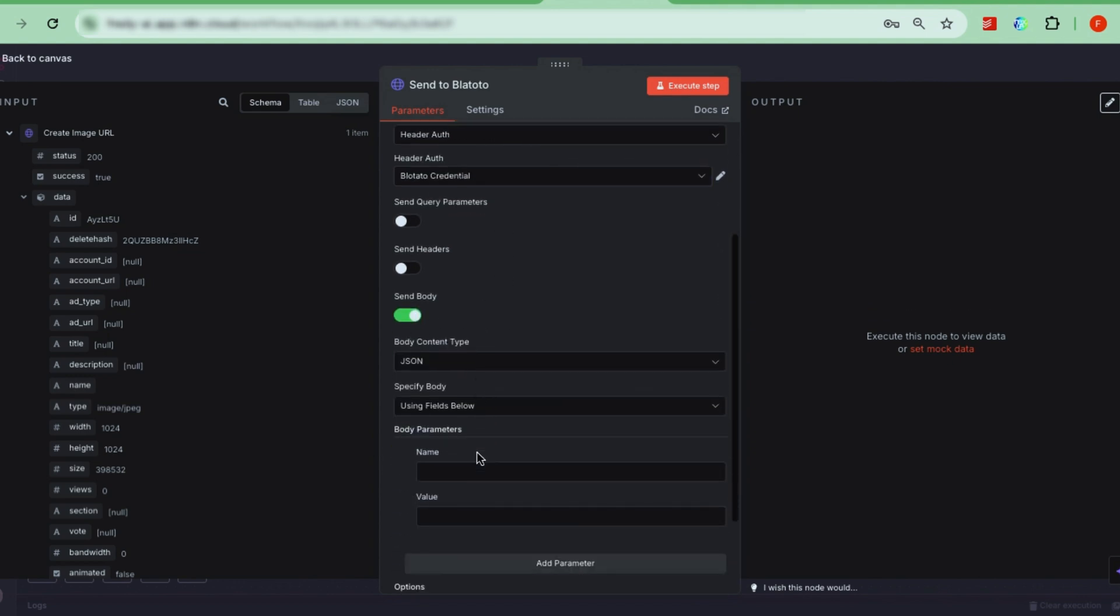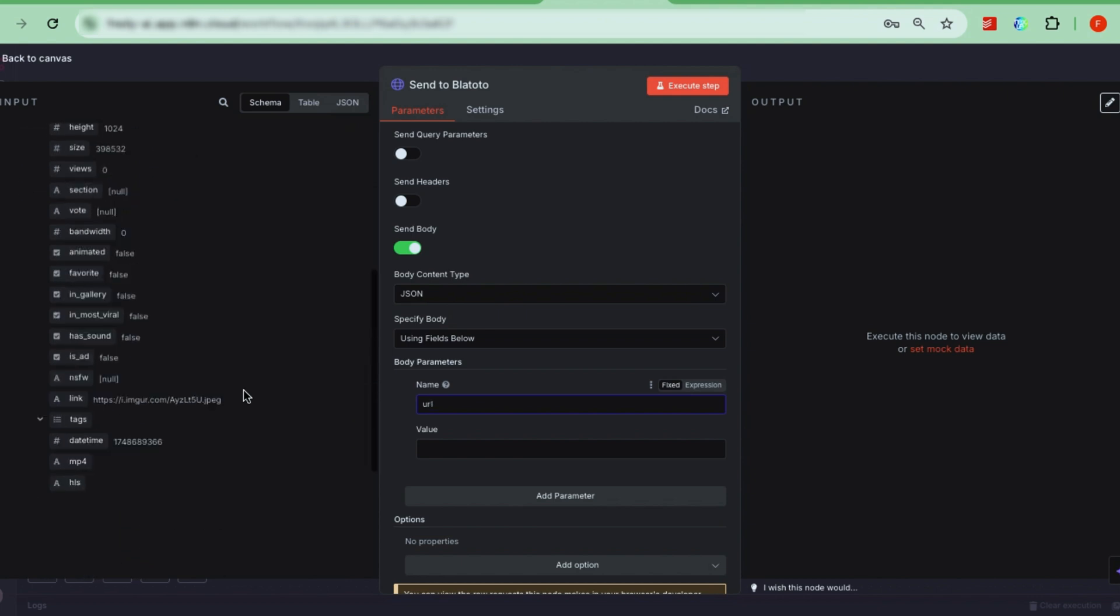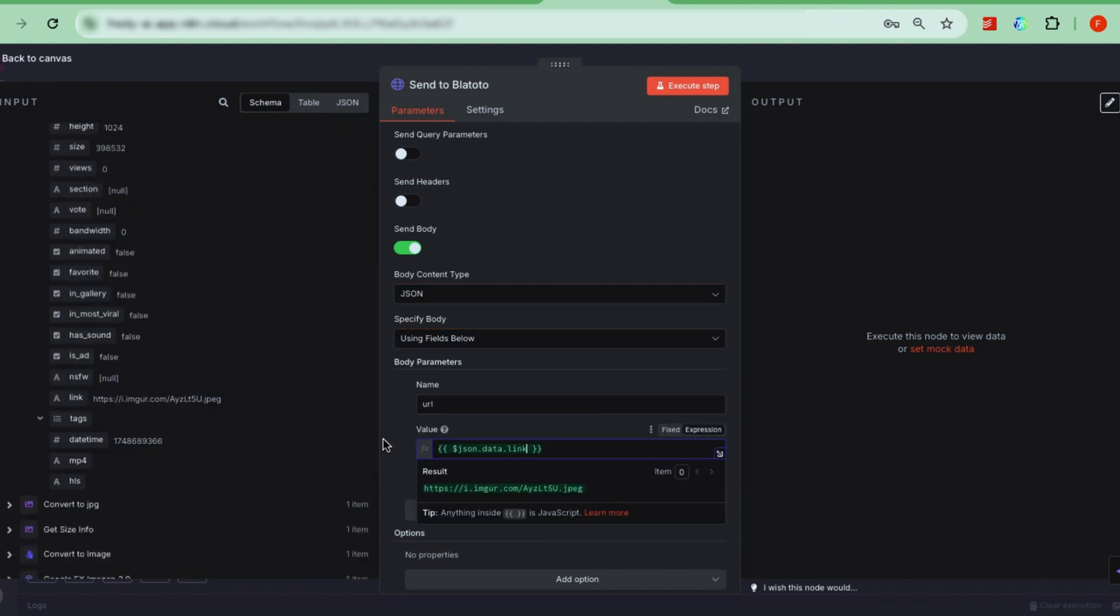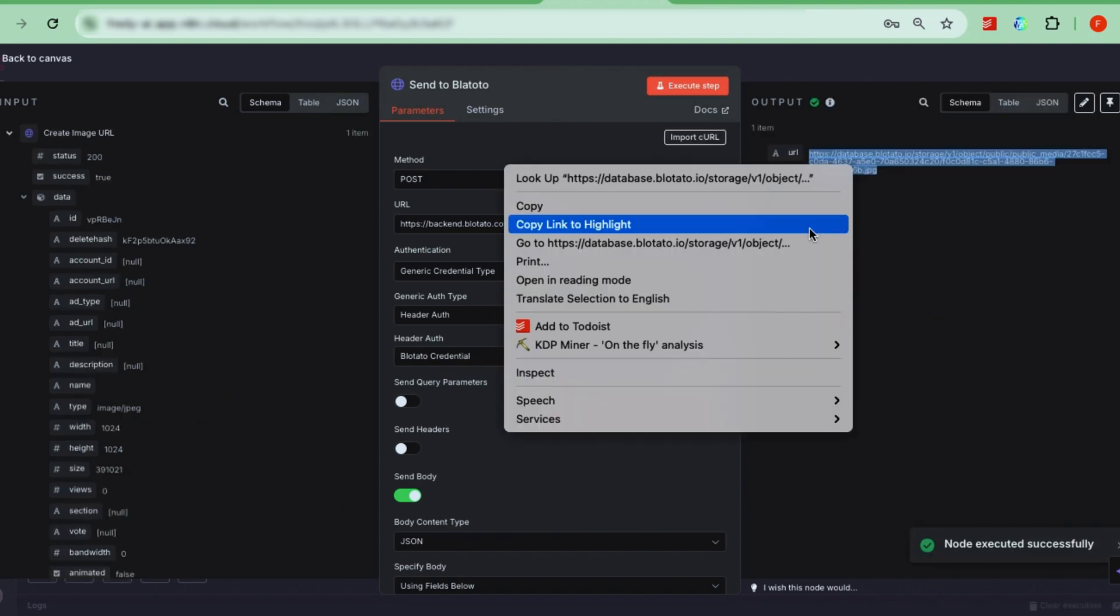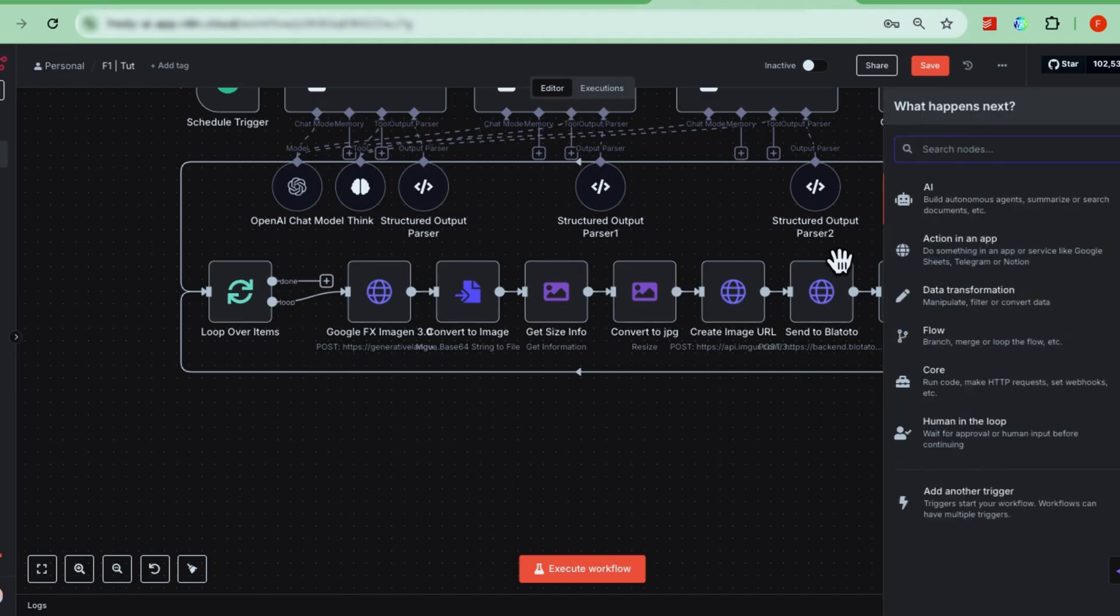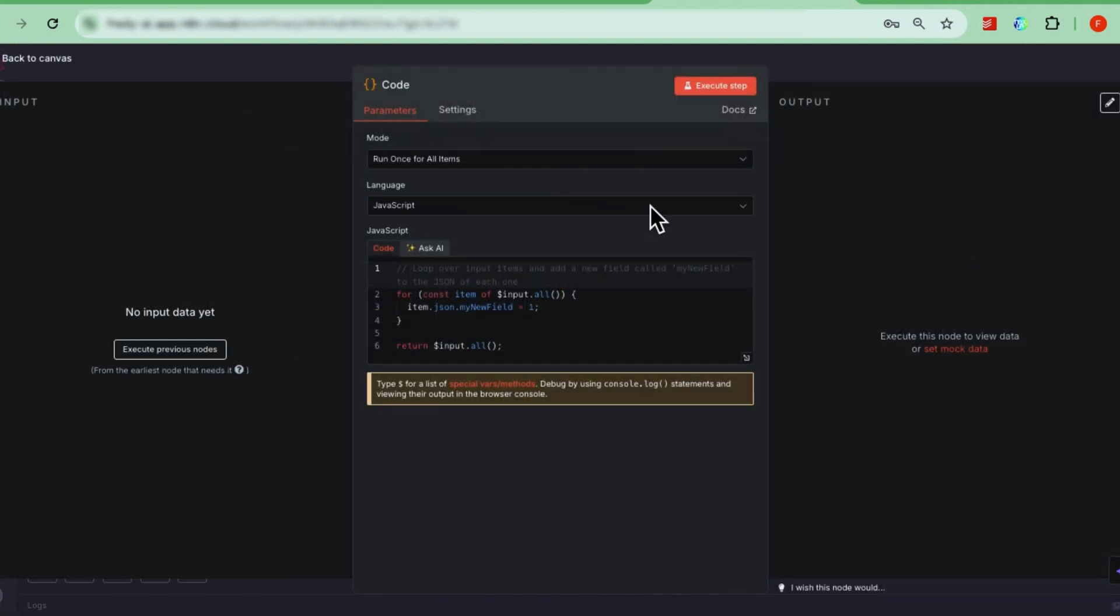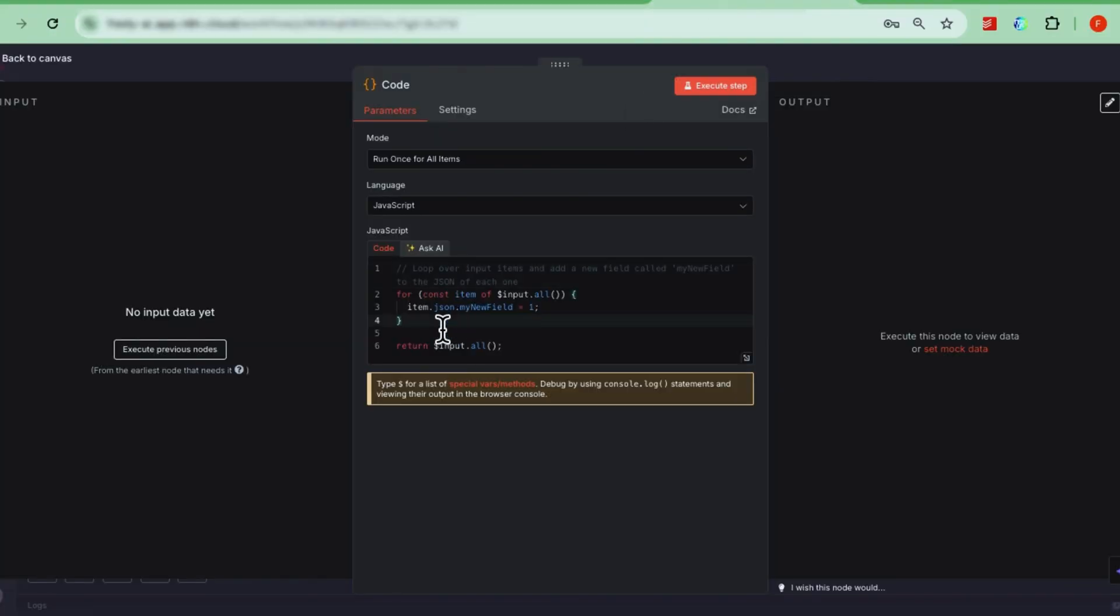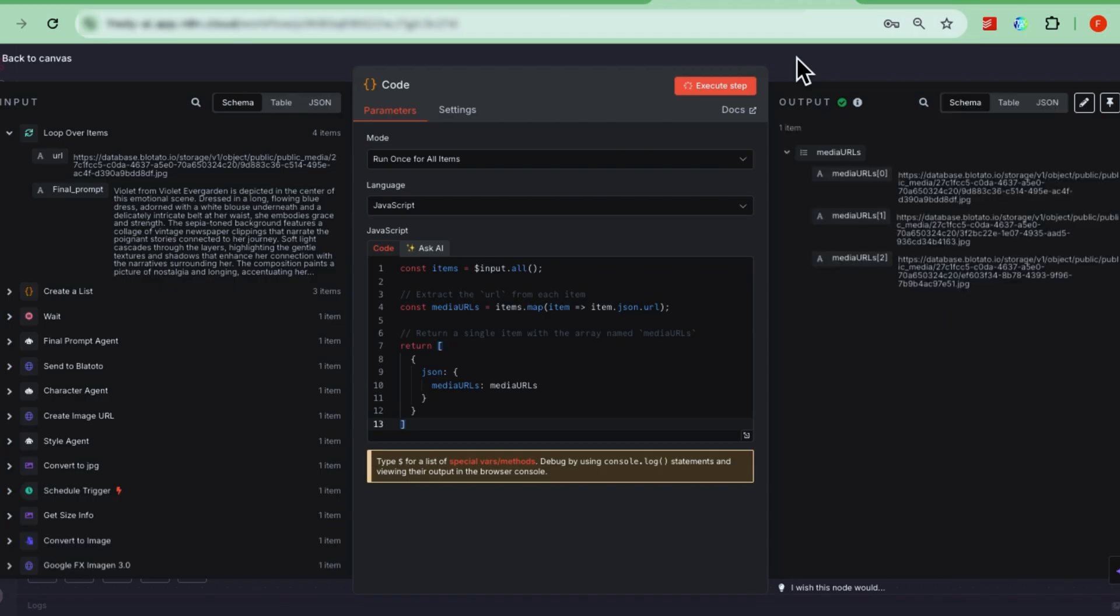Turn on send body, set the body content type to JSON, and choose use field below. Set the field name to URL, then find the URL you just created using imgur, and drag it into the value field. Click execute step to send the images to bloatato. Last thing for this part is to add one more code node called combine. This node takes the three separate image URLs and combines them back into one item, so we can post them as a carousel on TikTok. Copy the combine script from our community page and paste it here, test it, and now part two is fully done.